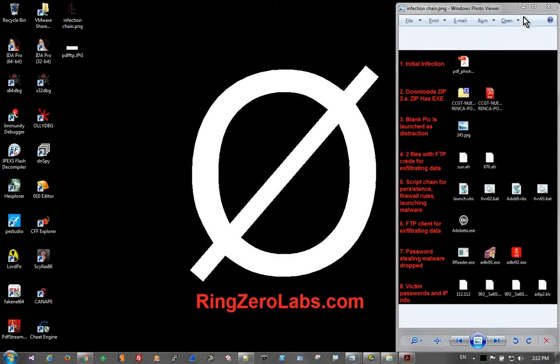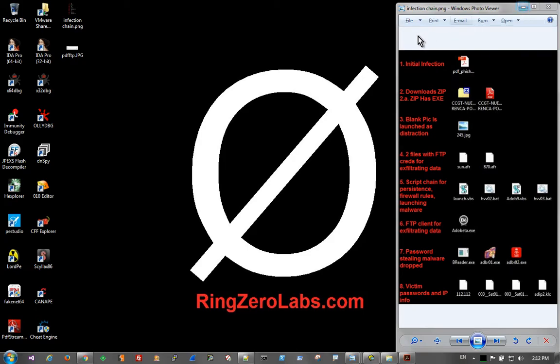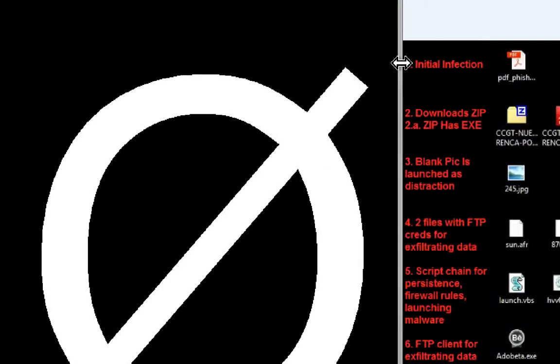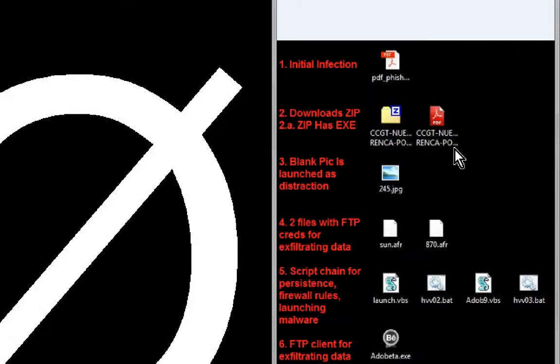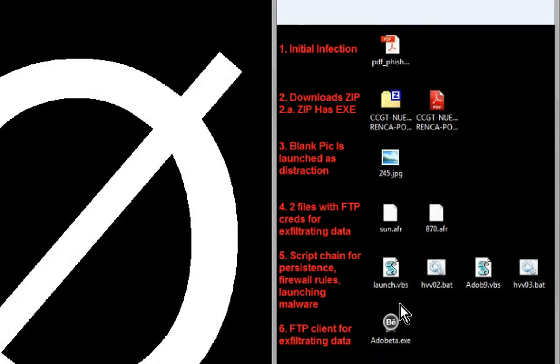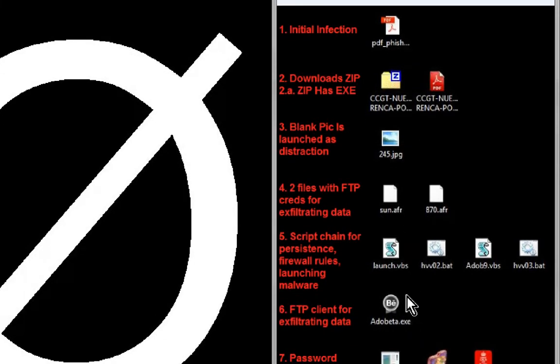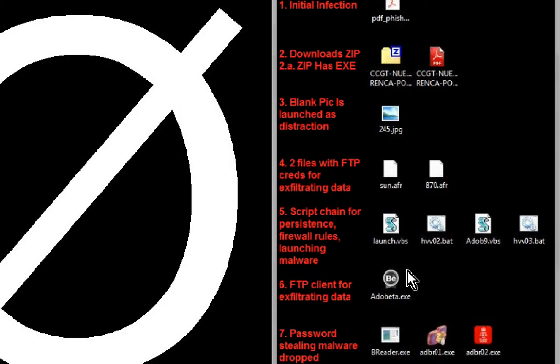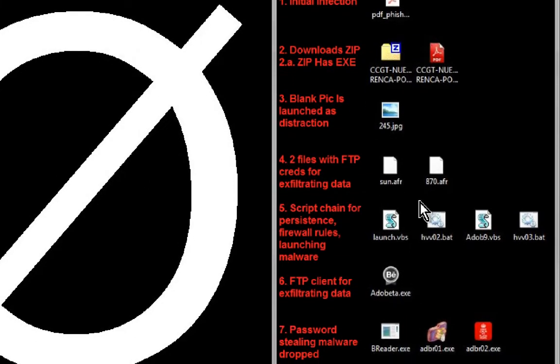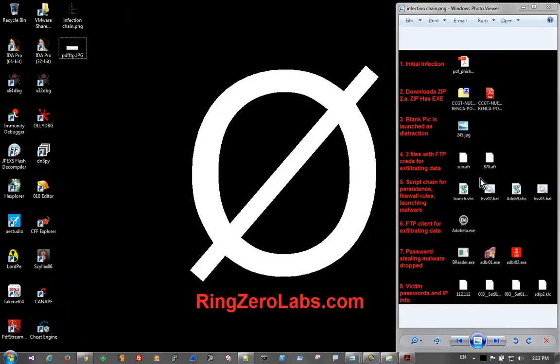When we start out, this campaign actually has a very large infection chain. So I've created a little roadmap over here on the right hand side and this may be useful to follow along since there are so many files and it does take a bit to get through all of them. But we're going to run through them fairly quickly so this roadmap should help a little bit.